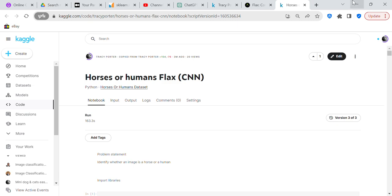Good morning, YouTube viewers, it's Crystal here. I haven't made a video in several days, and the reason why is because I've been working on Flax CNN, which is a convolutional neural network. It took me several days to figure out how to get it to work using a Kaggle dataset, and because of that I decided to make a video to show what I did.